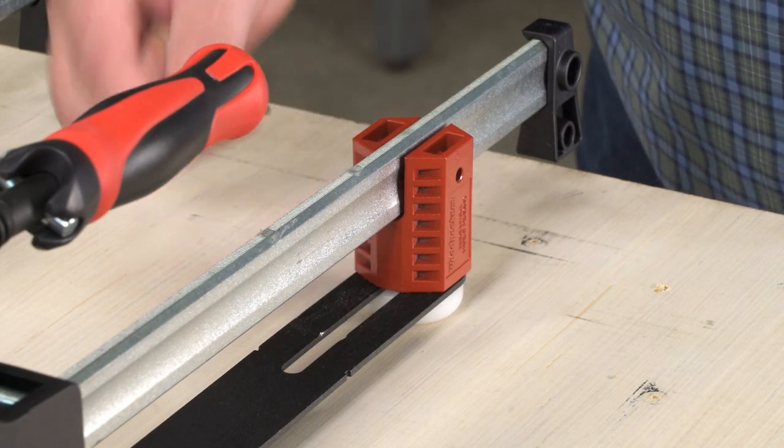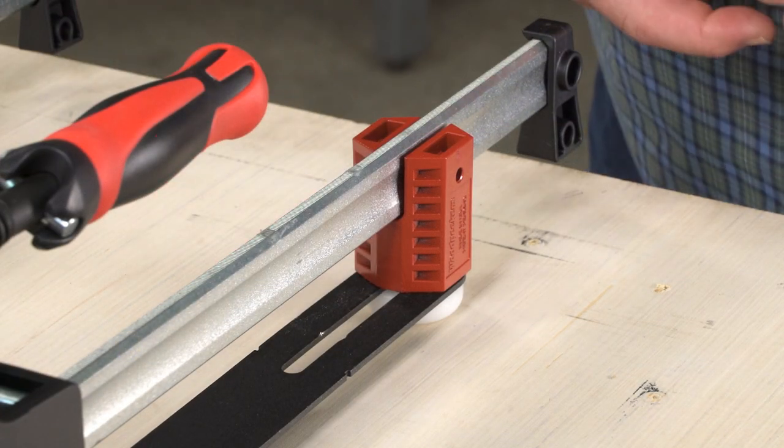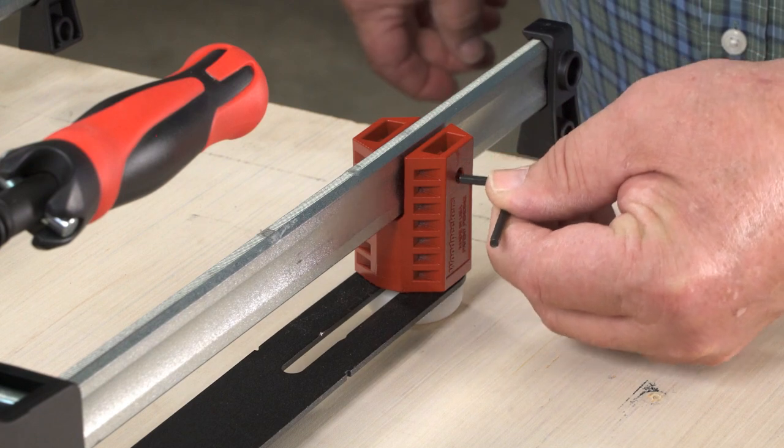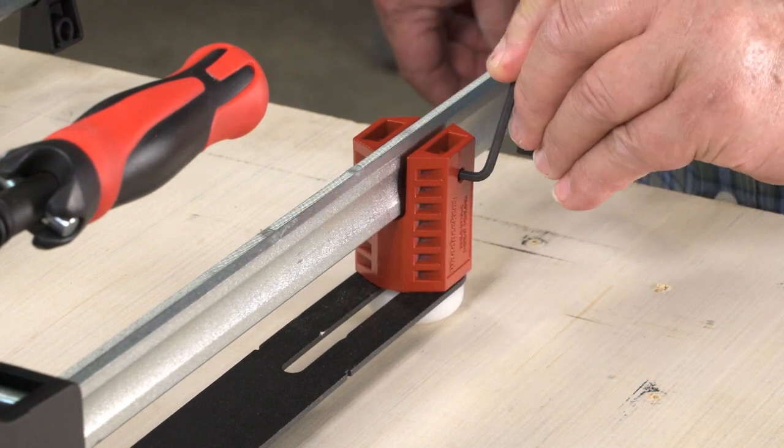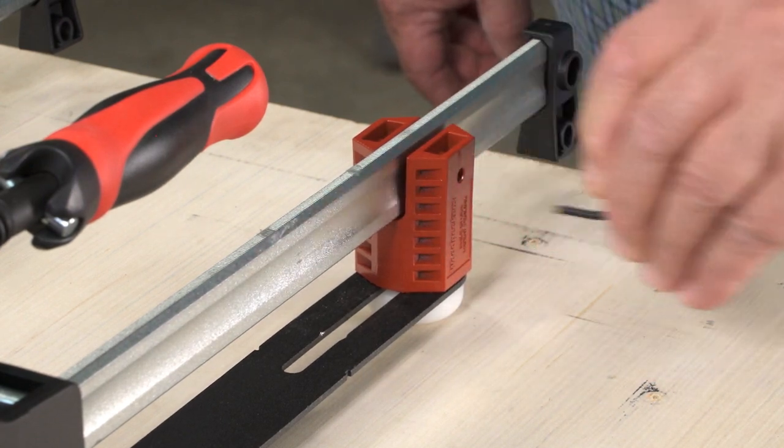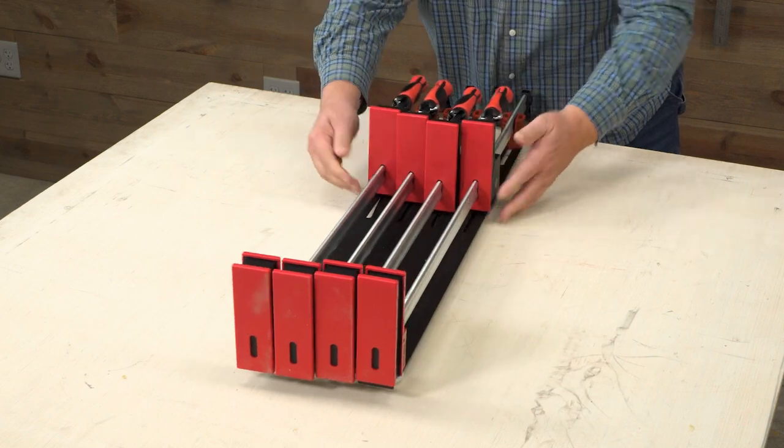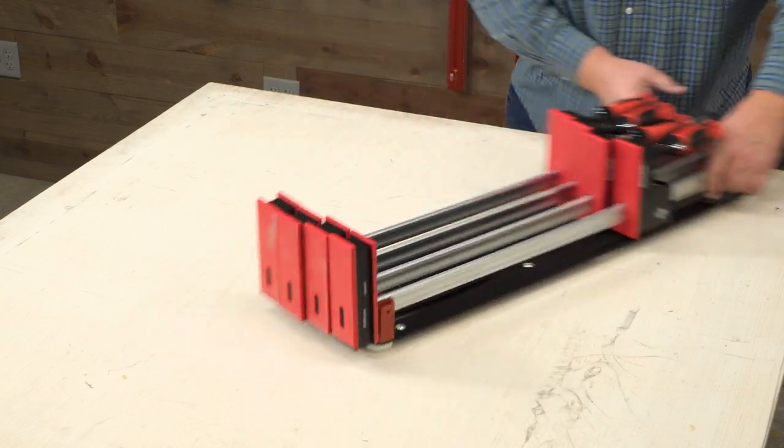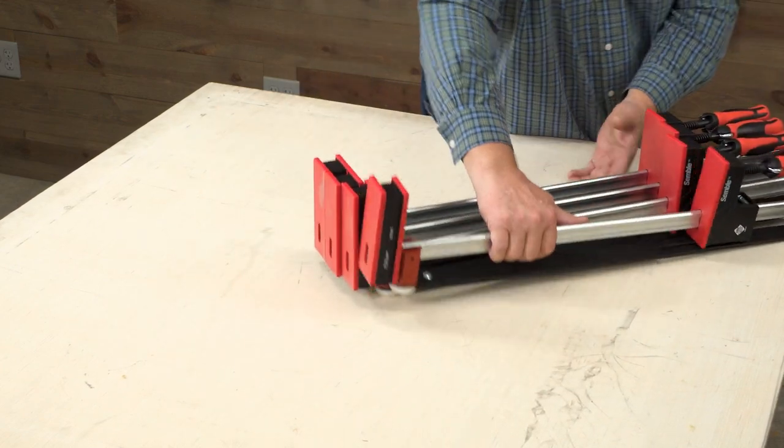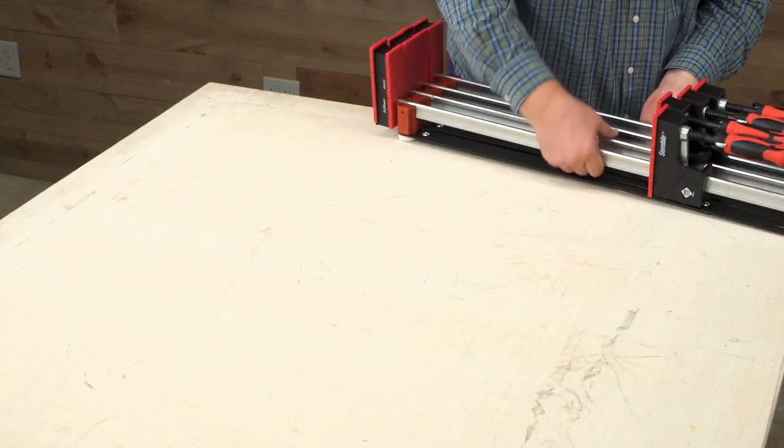Installing your clamps in the expander is as simple as tightening two set screws. Once they're installed, the entire assembly can be stored together.